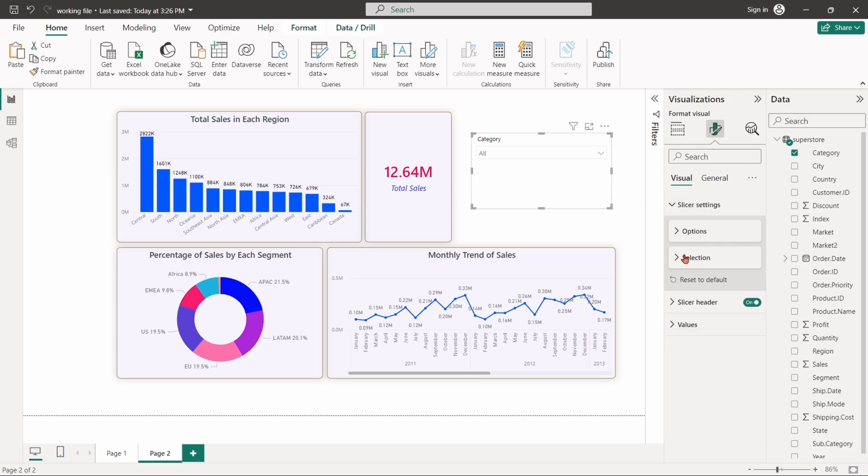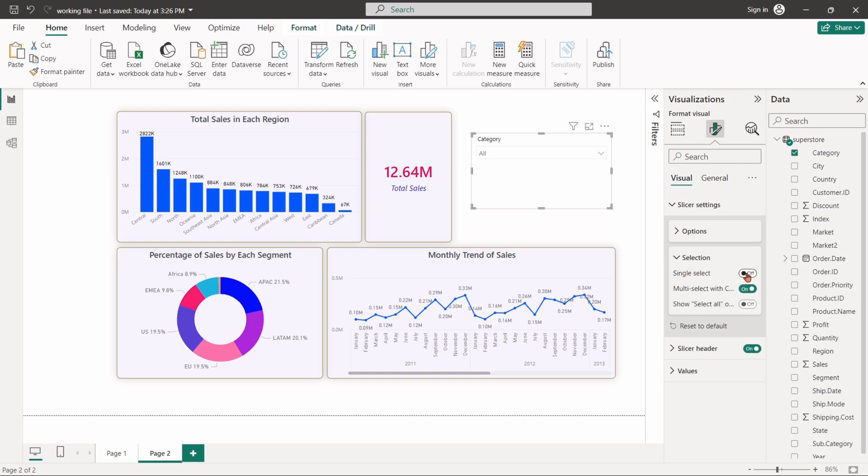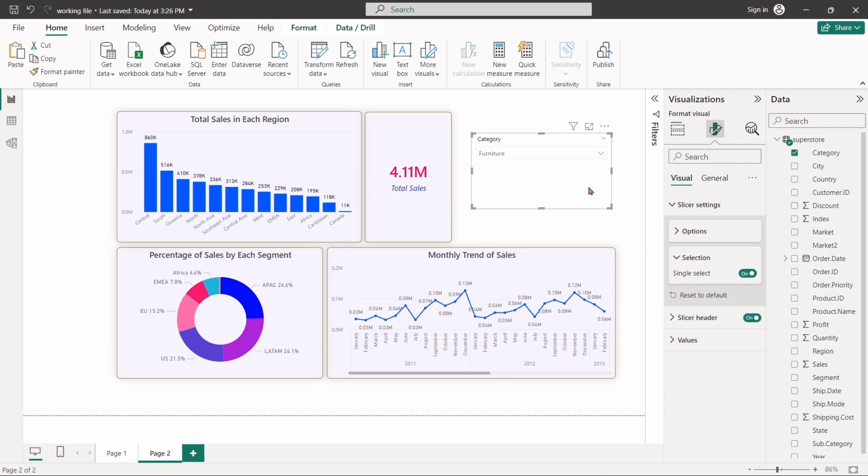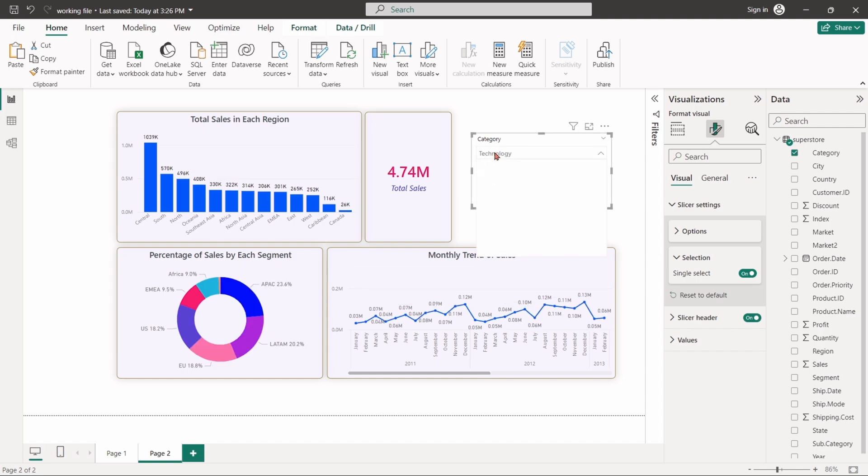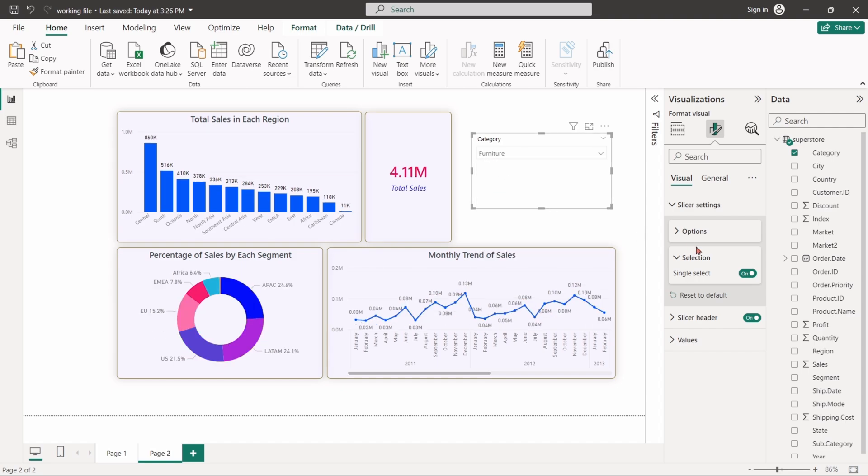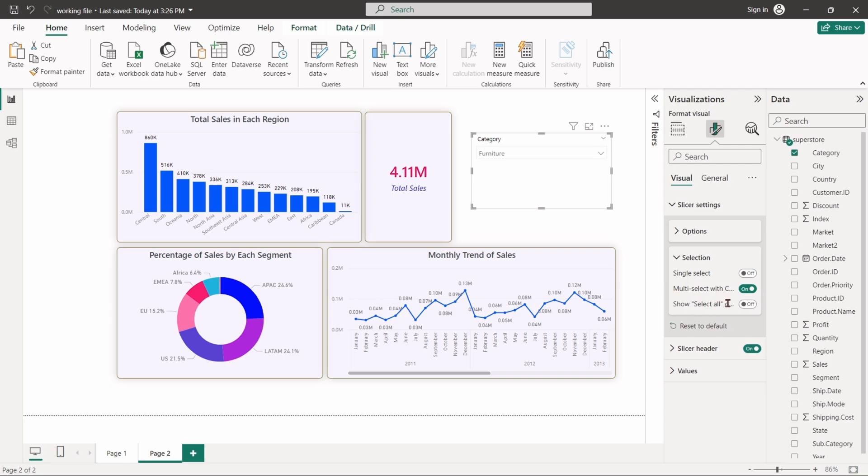We can also change the selection option. We can change the slicer selection style as a single select only. We can show a select all option too.